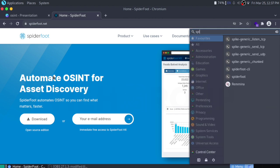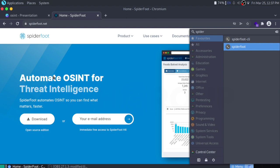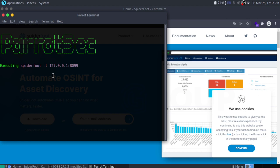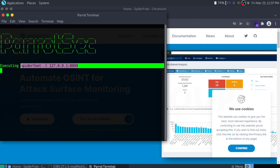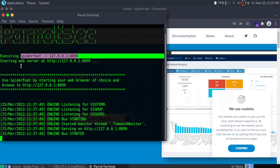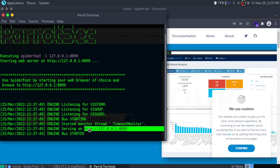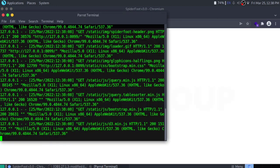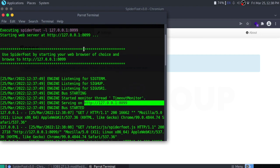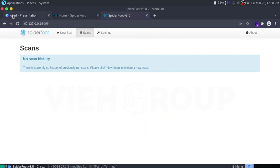Using SpiderFoot is pretty easy — just specify the target, choose which module you want to run, and SpiderFoot will do the hard job for you. Let me show you a small demo. I'm using Parrot OS — if you use Parrot OS or Kali Linux, SpiderFoot will come pre-installed. You can also execute 'spiderfoot -l 127.0.0.1:8009' and this will create a local web service. You can then open this local IP address in your browser.